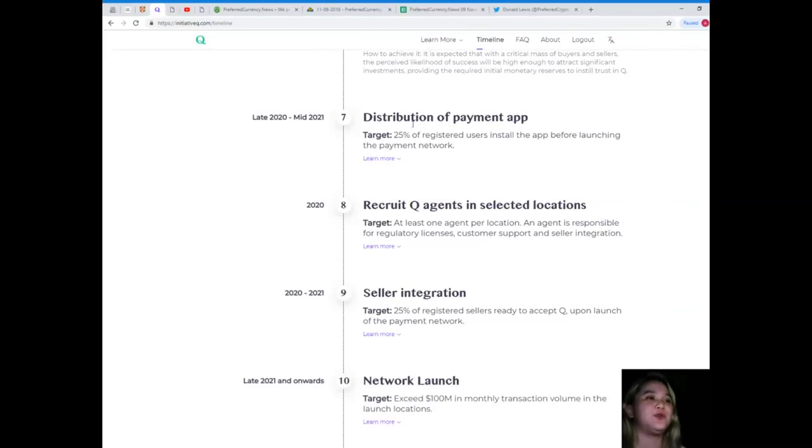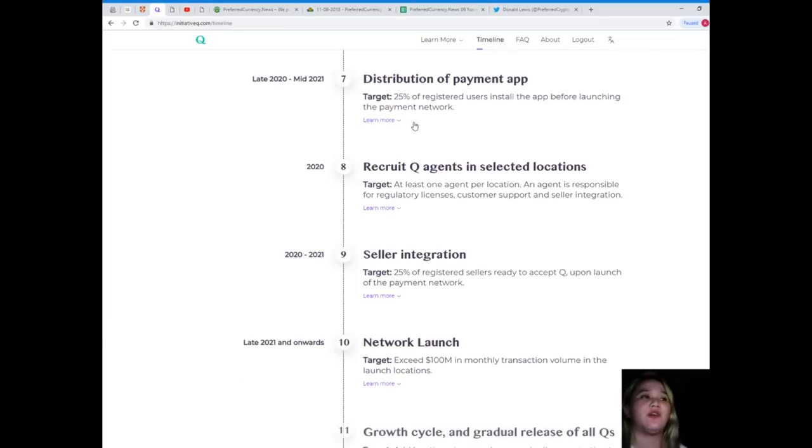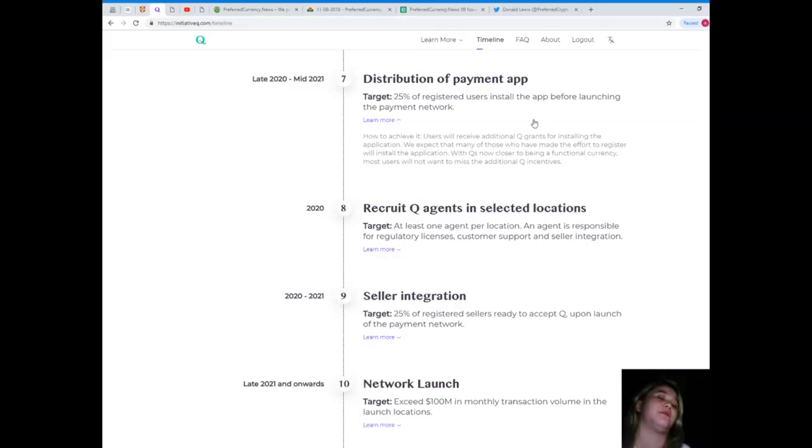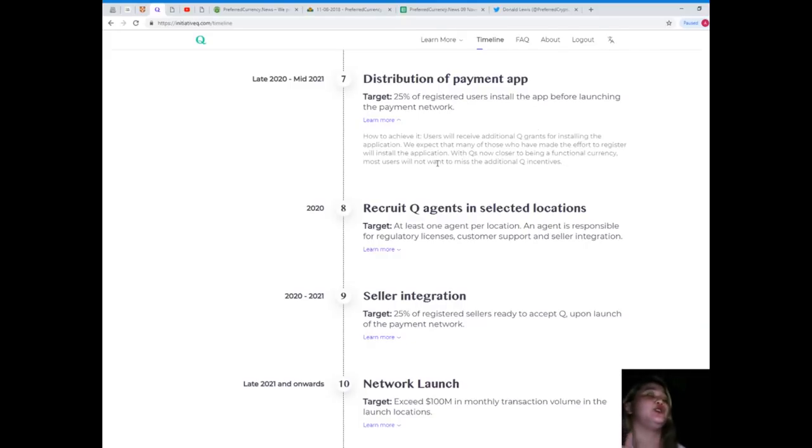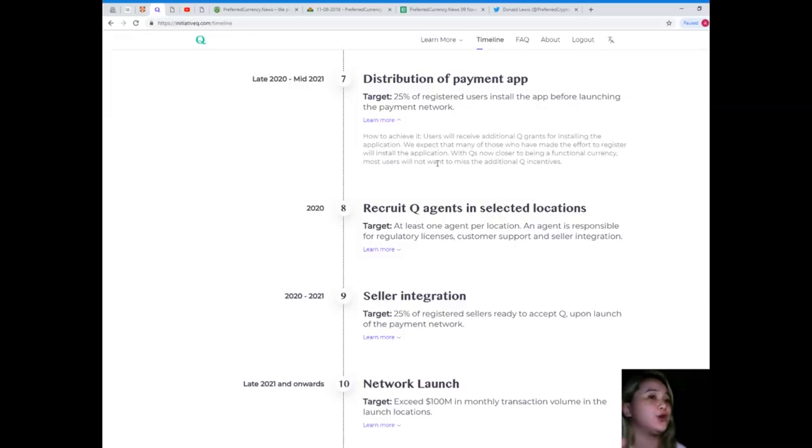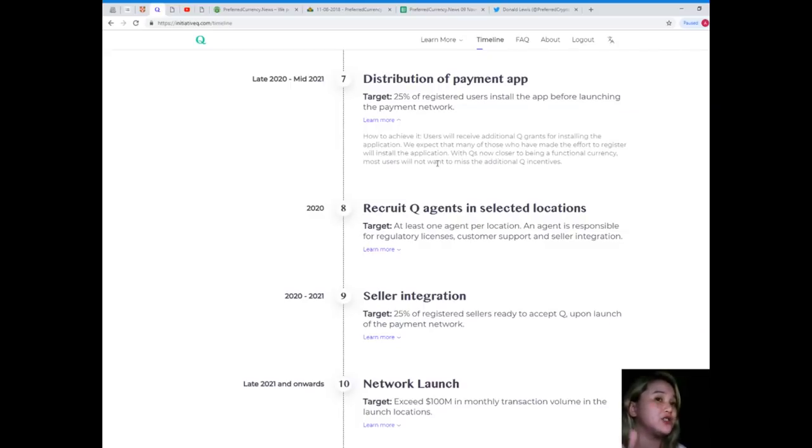Distribution of payment app, late 2020 to mid 2021. Target: 25% of the registered users install the app before launching the payment network. Users will receive additional Q grants for installing the application. We expect that many of those who have made the effort to register will install the application, as Q is now closer to being a functional currency.